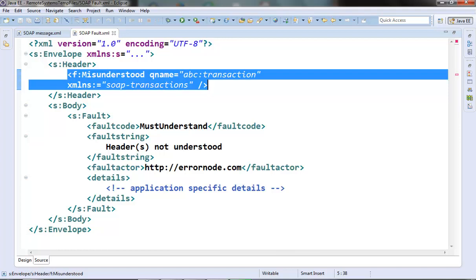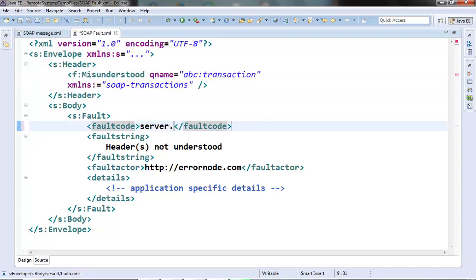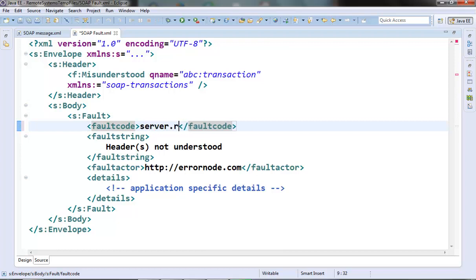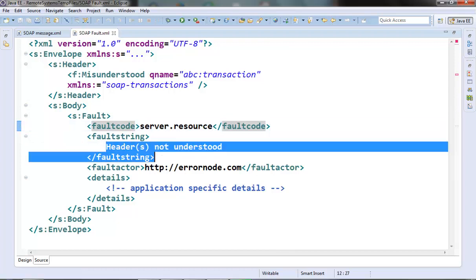So, suppose in the server side we have a fault like resource not available. Now, since this should be in the server fault code category so the fault code which we can send should be something like this: server dot resource. And in the description we will tell that the resource is not available.